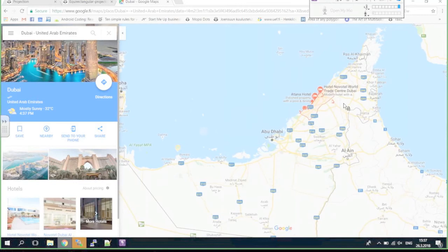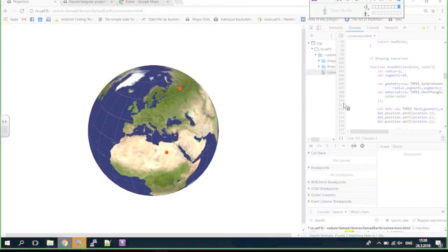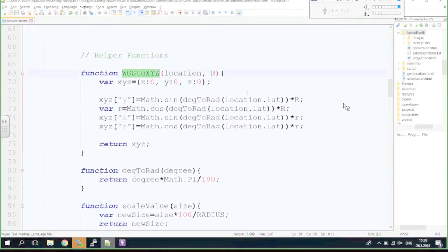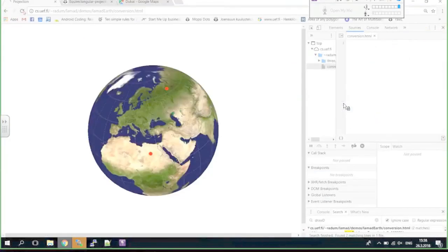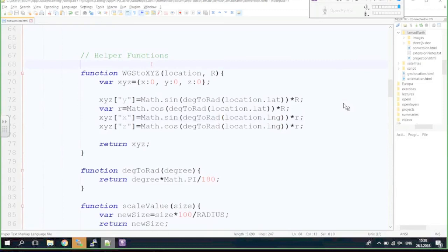Dubai appears in the wrong location — it's in Africa instead of Asia. Looking at the wgsToXYZ function, we realize I used the latitude angle for both X and Z, forgetting to use longitude. I fix the function to use the longitude angle for the X and Z components. After saving and refreshing, Dubai appears correctly and the coordinates work.